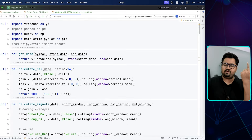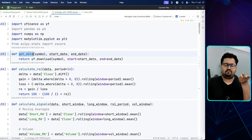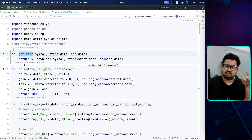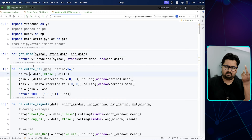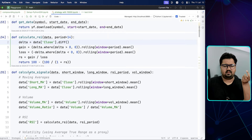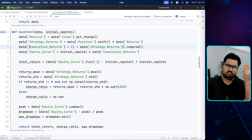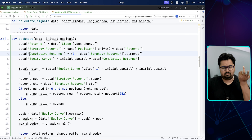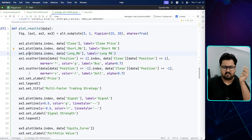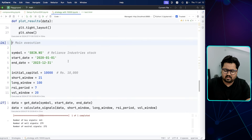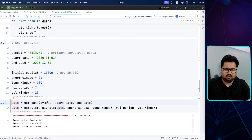To recap: we imported libraries, defined functions to get data, calculate RSI and signals, do backtesting, and plotting. In the main execution, I'm running SBIN.NS from 2020 to 2023 with an initial capital of 10,000 rupees. Short window is 21, long window is 100, RSI period is 7, volume window is 20. Note that I have not factored in commissions, which could take away some profits — you can add that as well.